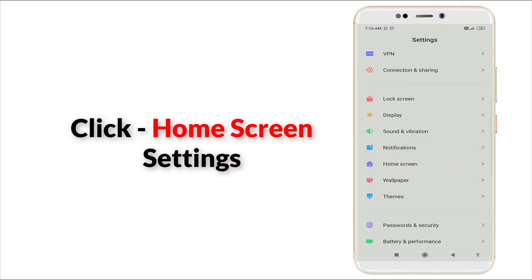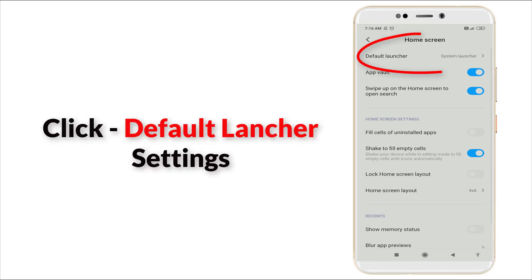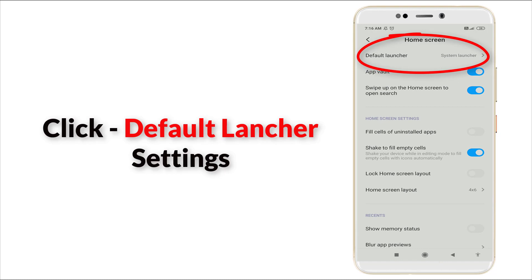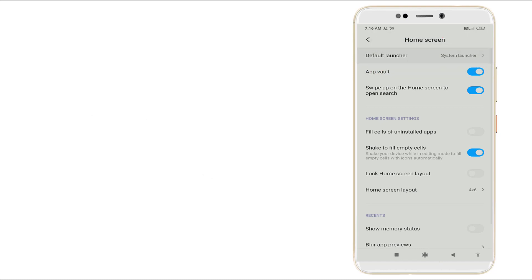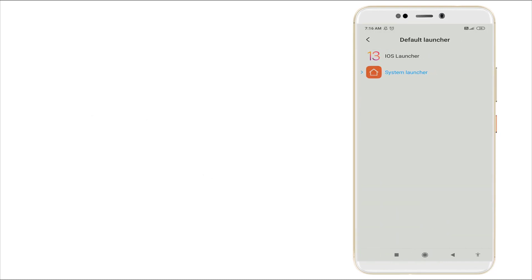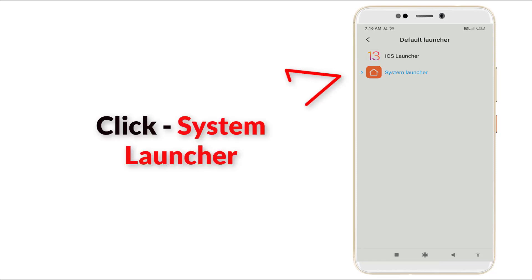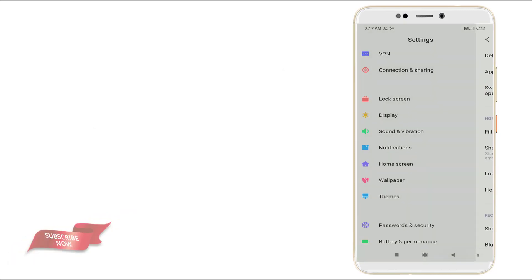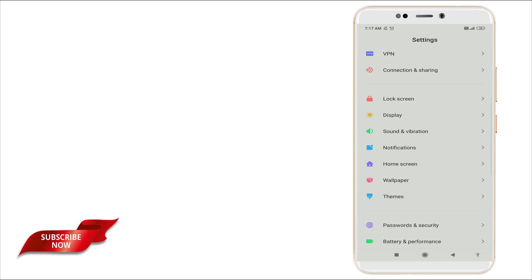Click it and here you can see launcher is there, default launcher. Click this and check whether it is in system launcher or other launcher. If it is in other launcher, go with system launcher and go back.